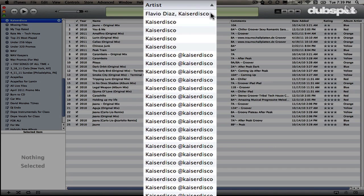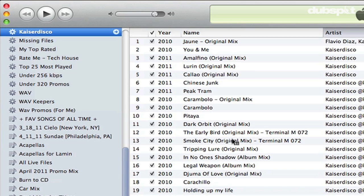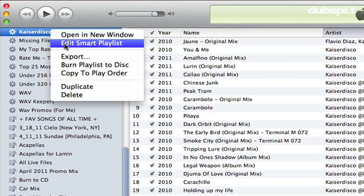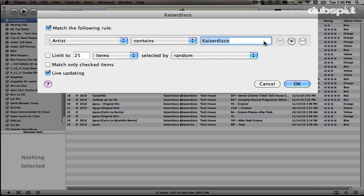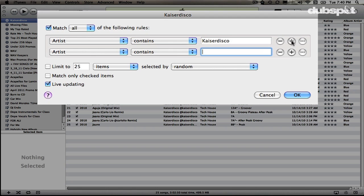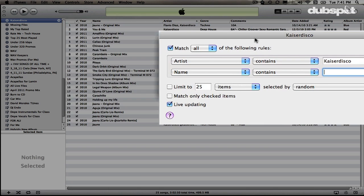You can see that in the Artist field all of these tracks say Kaiser Disco. Here's how I get the remixes to show up in my smart playlist: I can edit the playlist by control-clicking on it and selecting Edit Smart Playlist. Now I can add another attribute by clicking the plus button, and I can also say Name Contains Kaiser Disco — Name being the title field.